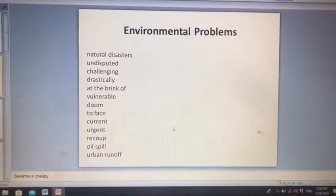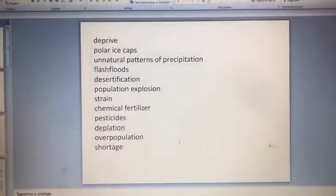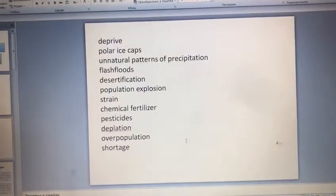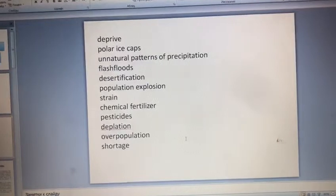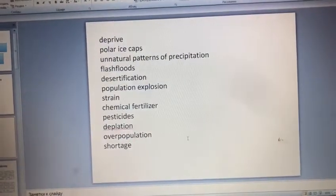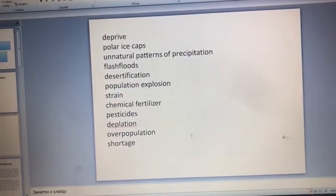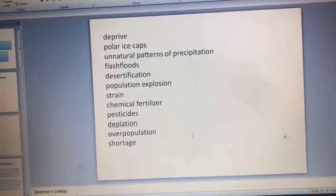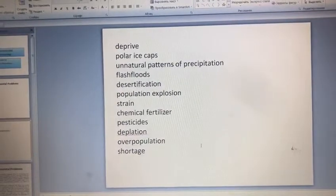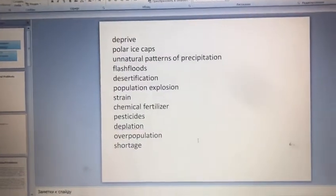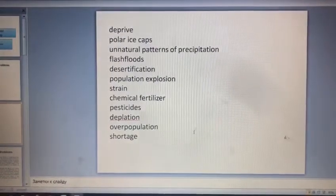The next slide also covers some new words like deprive — məhrum etmək. Polar ice caps — qütb buz örtüyü. Unnatural patterns of precipitation — yağıntının müxtəlif növləri. Flash floods — leysanlar.